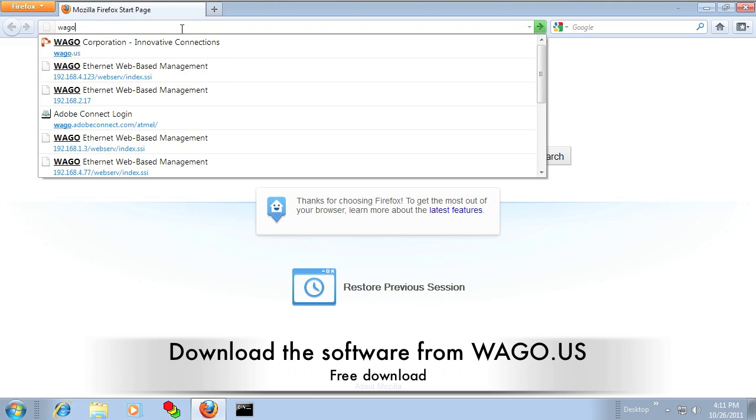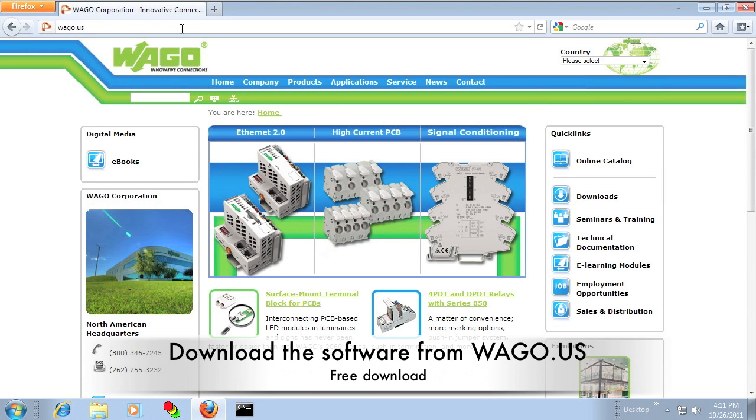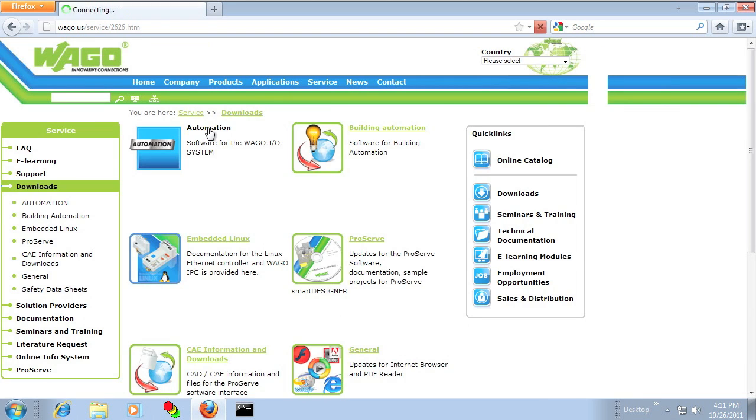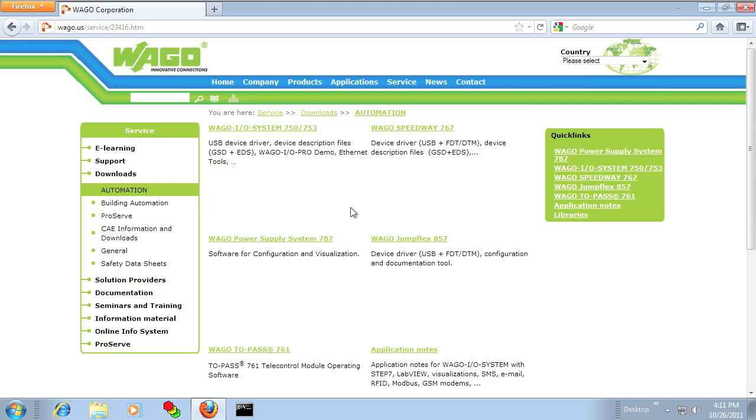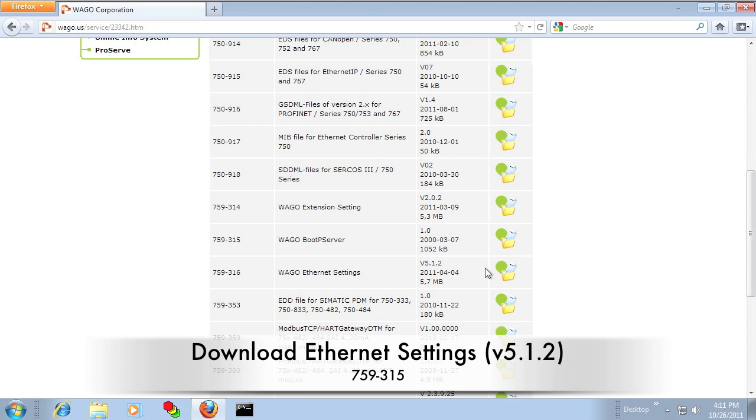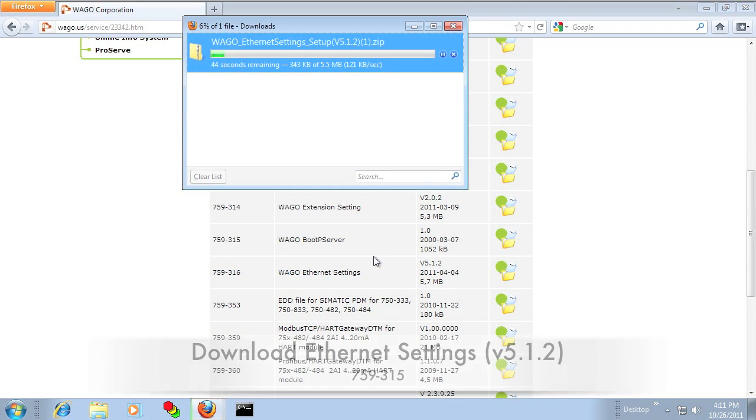You can start by going to the WAGO.us website, and under the Downloads, Automation, WAGO I.O. System, you can download Ethernet Settings.